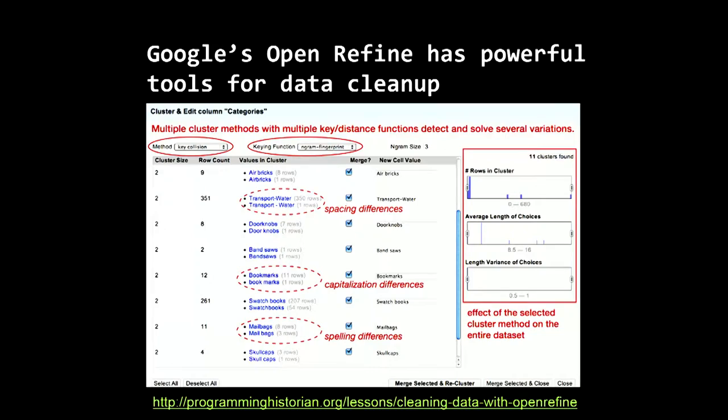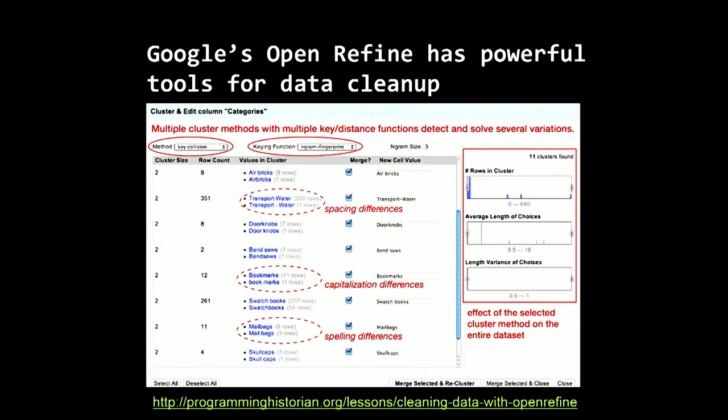Google's OpenRefine is another product you can use with that clean up step. There's a website called the Programming Historian that has written a really good blog post about how you can use OpenRefine to clean up your data.